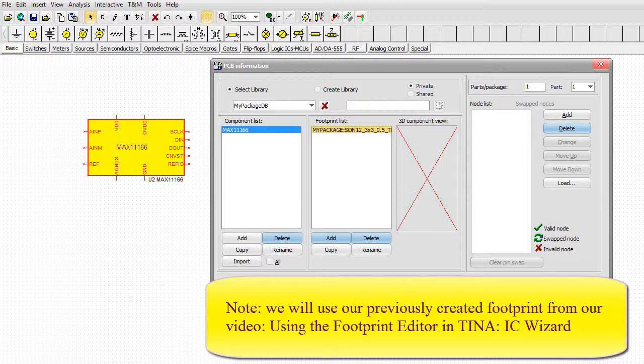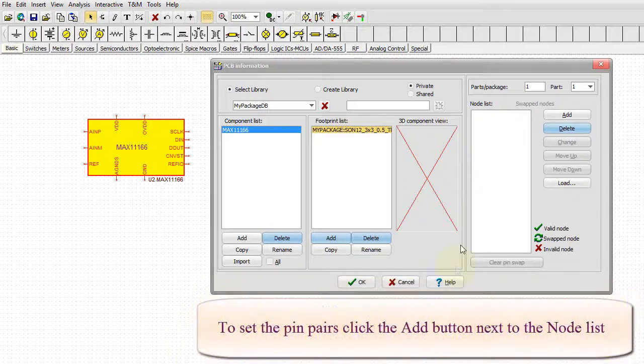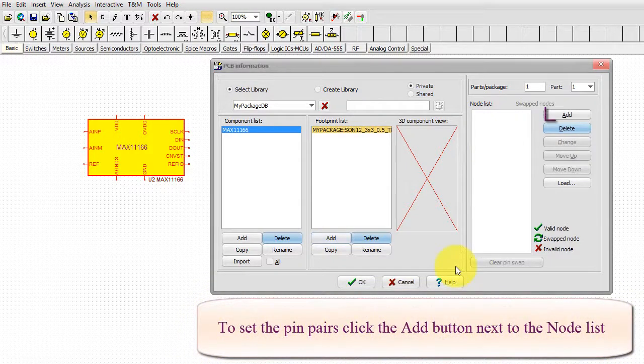To set the pin pairs, click the Add button next to the node list.